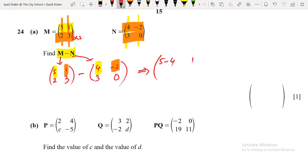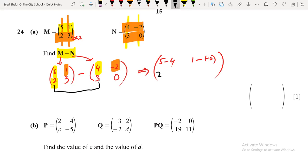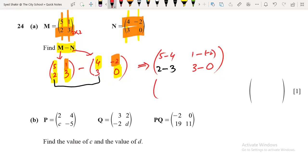The third element: 2's corresponding location is 3, so 2 minus 3. Similarly, 3's corresponding location is 0, so 3 minus 0. Now subtracting: 5 minus 4 equals 1; 1 minus (minus 2) equals 3; 2 minus 3 equals minus 1; 3 minus 0 equals 3. So the answer of M minus N is the matrix [1, 3, −1, 3].